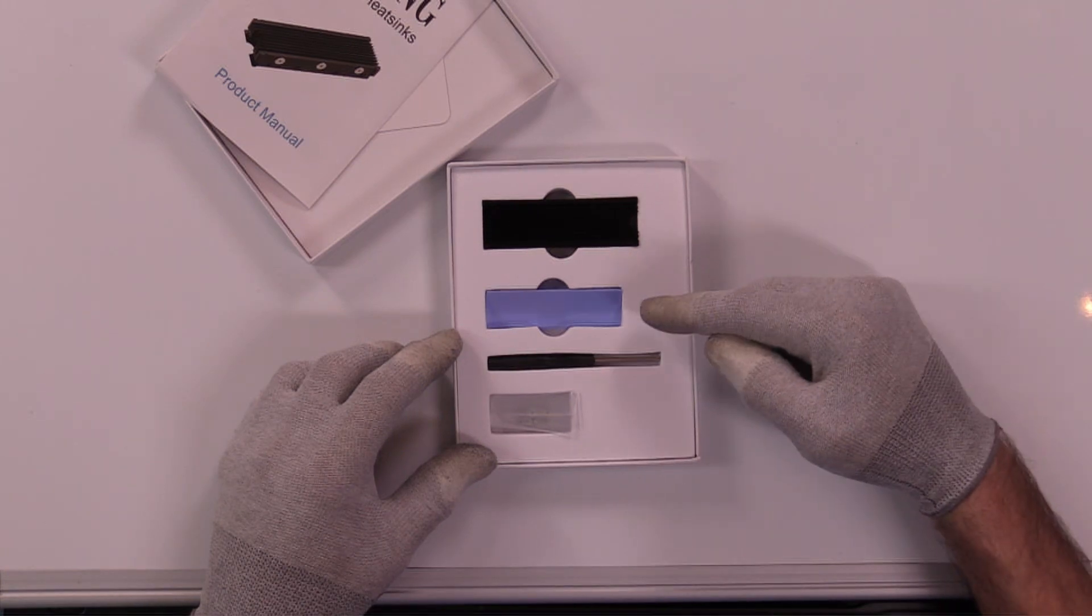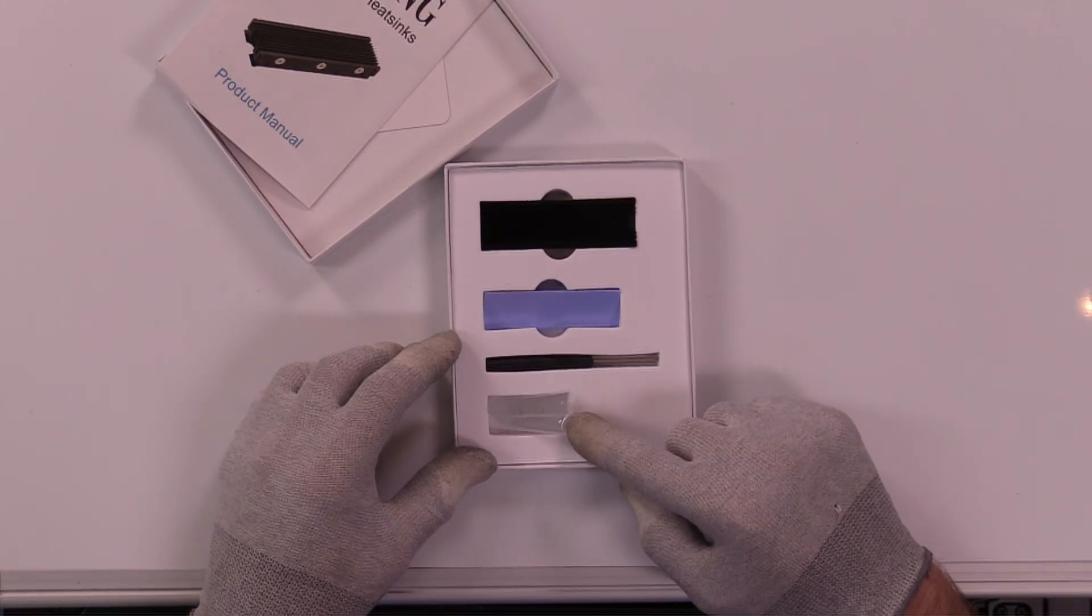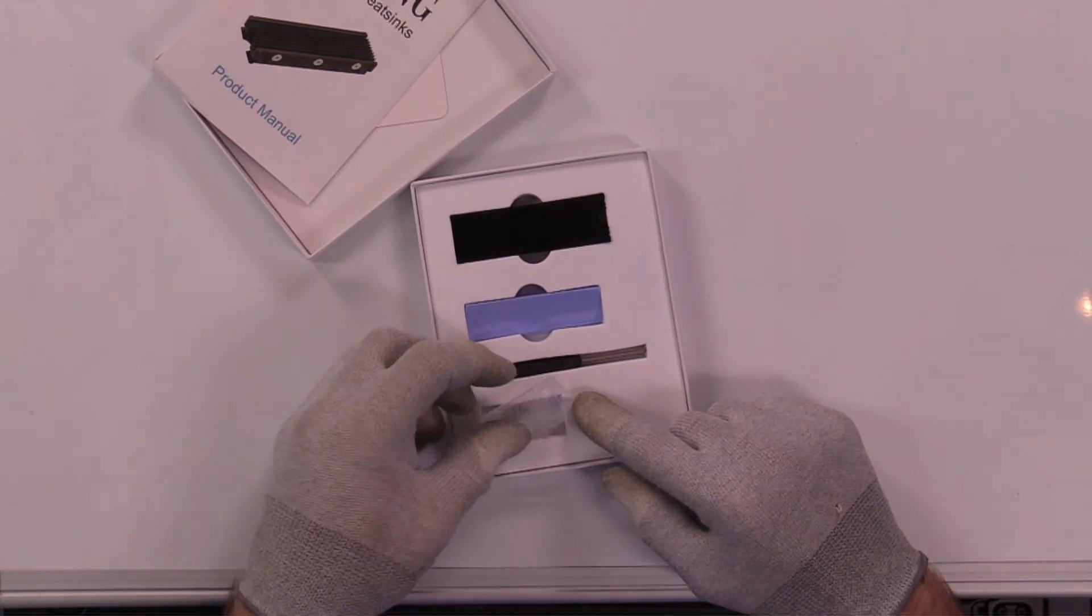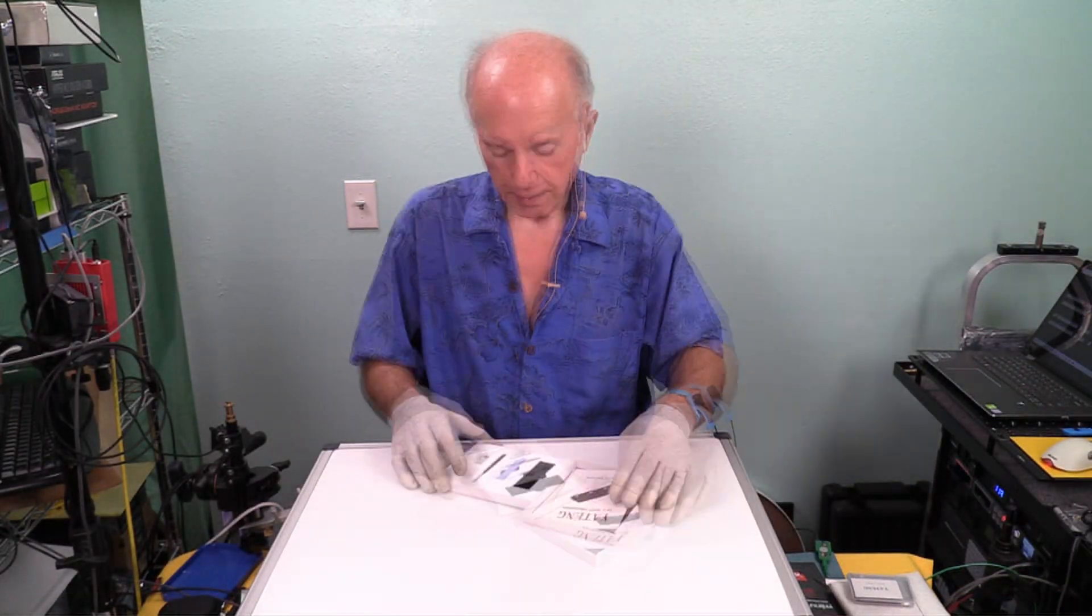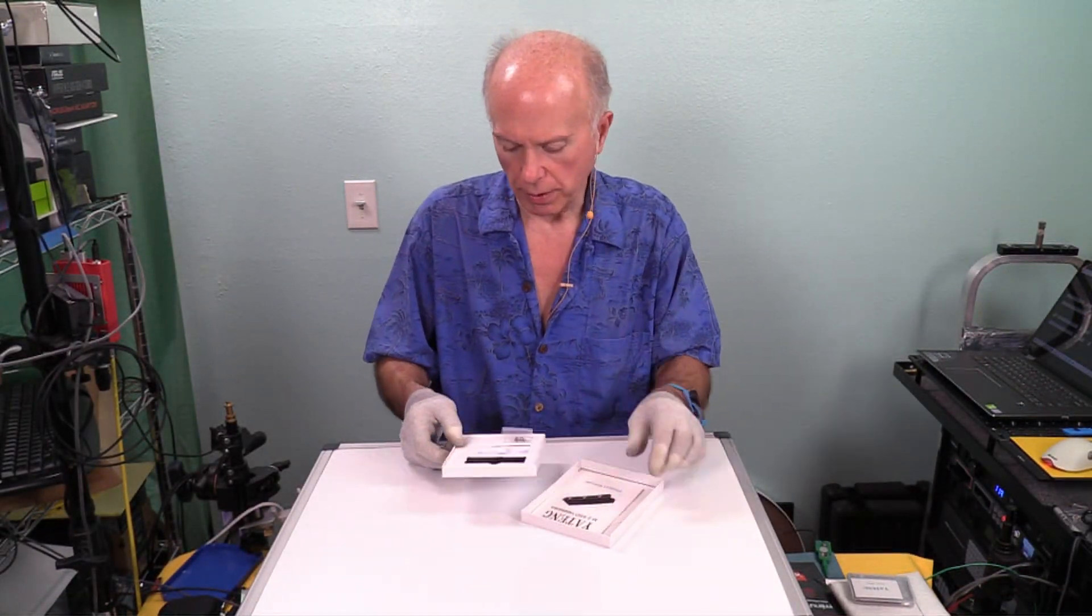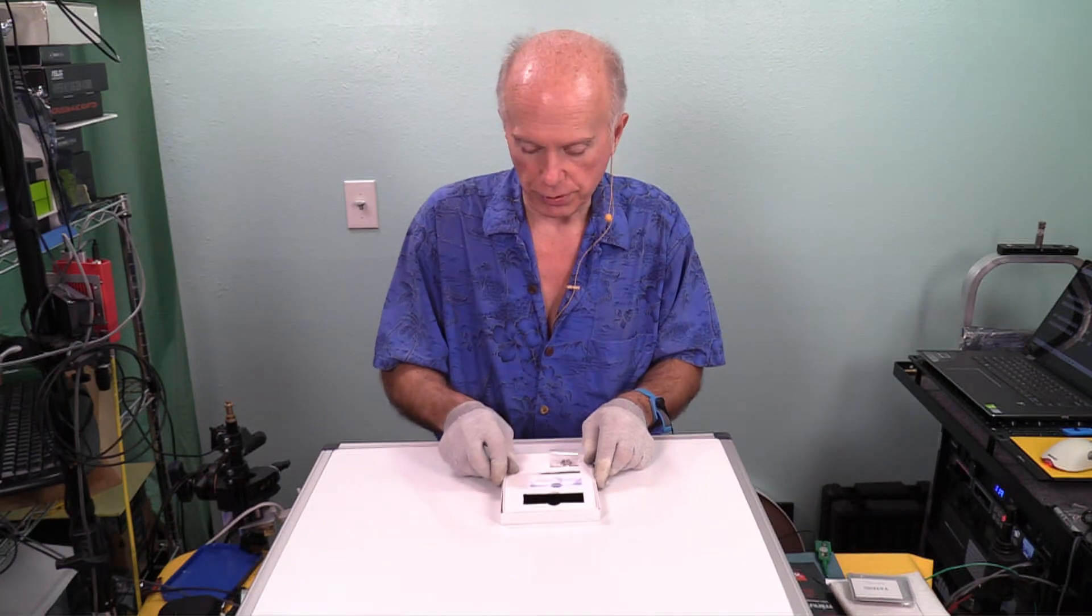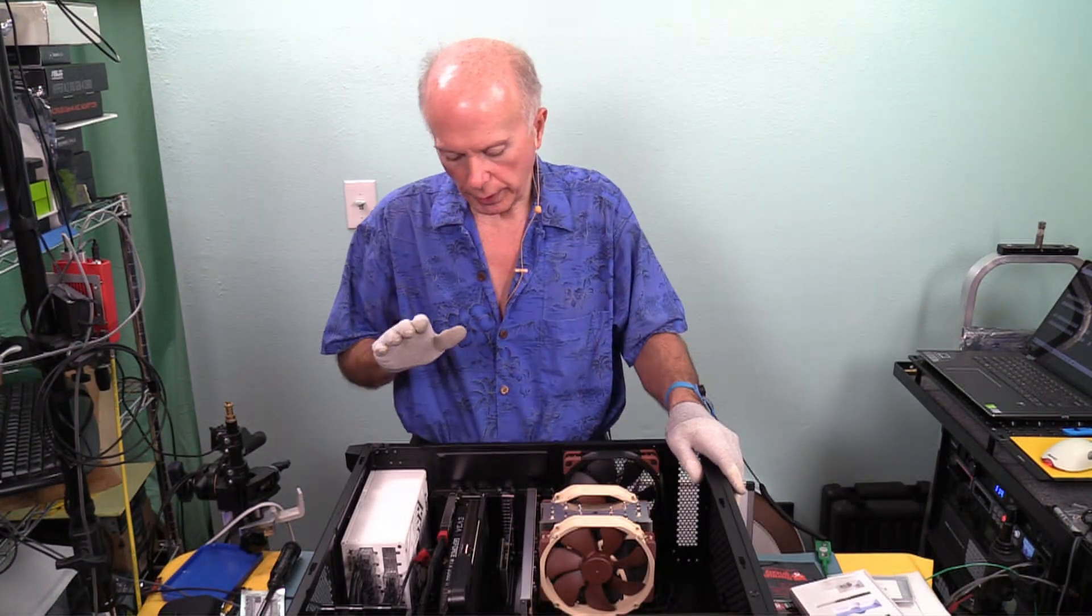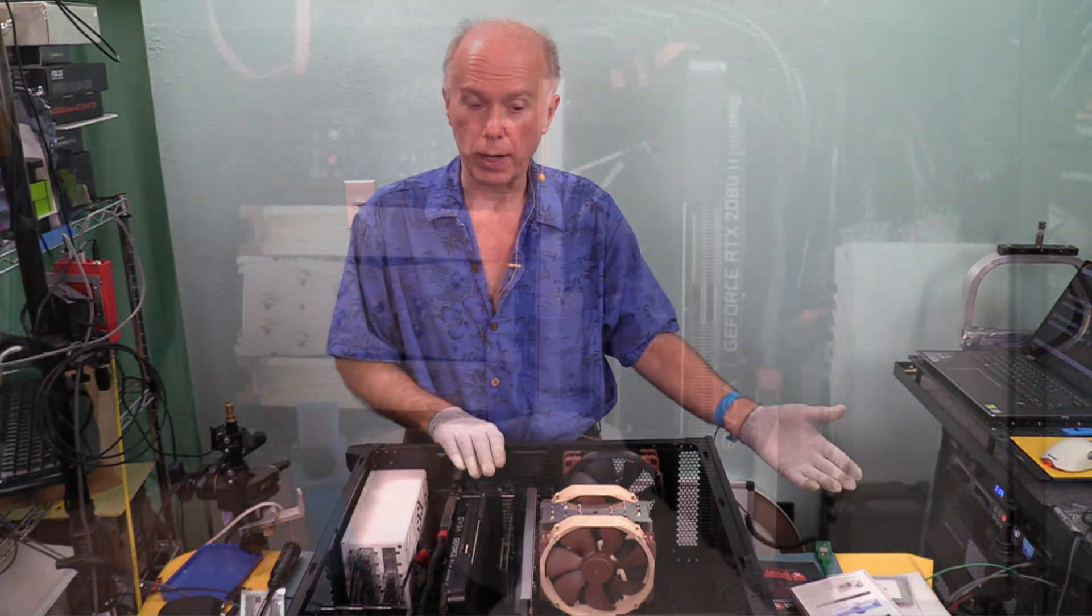We've got a heat sink, a thermal pad, a screwdriver, and some screws to assemble this with. Nothing like parts. The last one felt like something that belonged on a model. Looks like this one's going to do the same thing. So we need to get the card out so we can work on it.